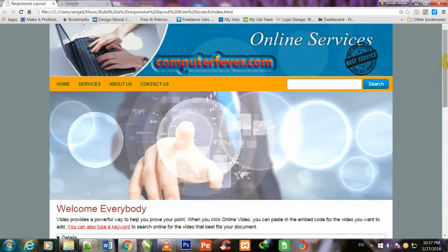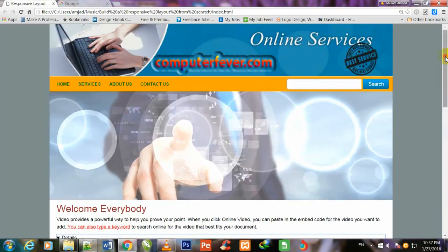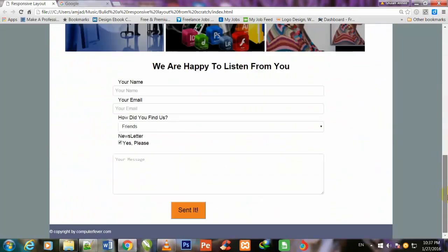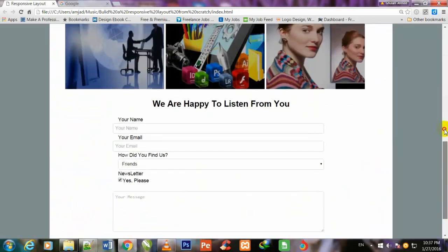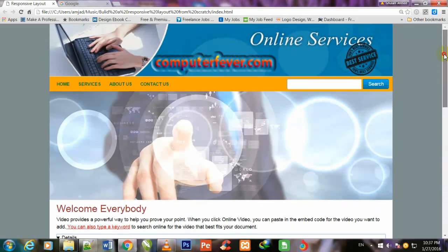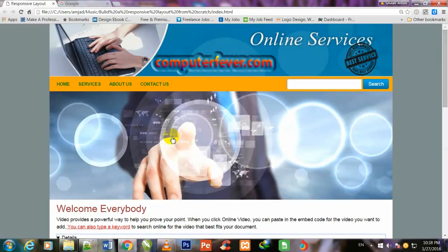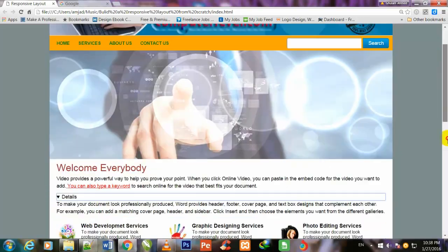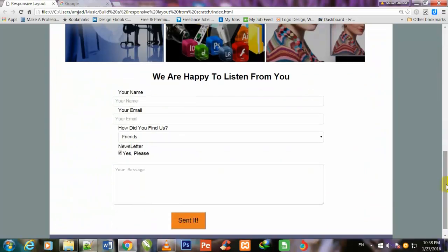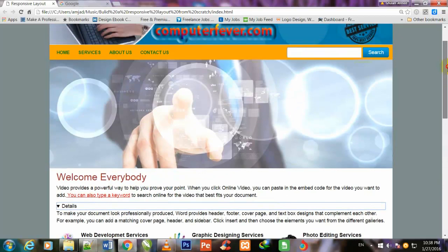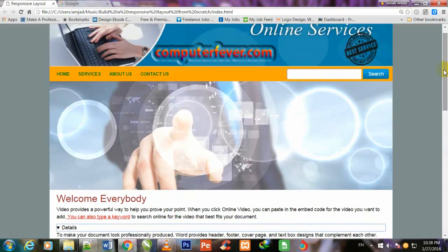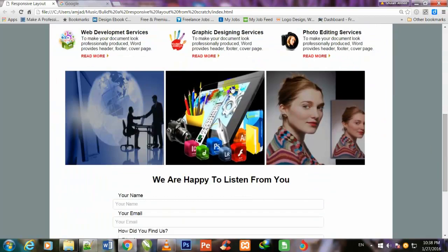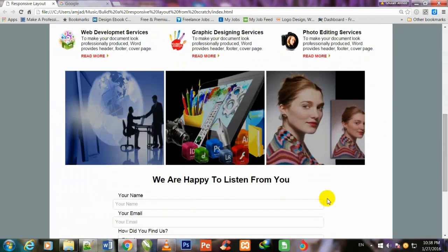It should be shown on all size devices accurately. So friend, in the next video I will come back and begin to work to make it responsive.